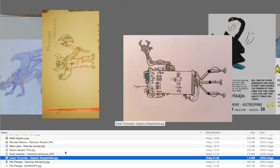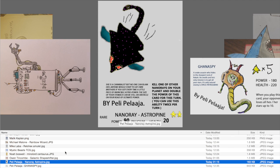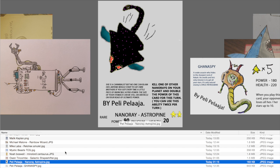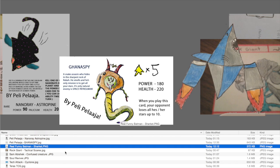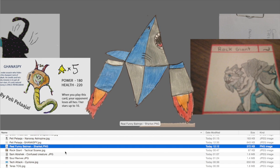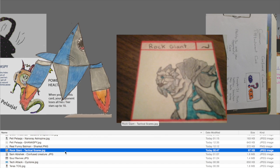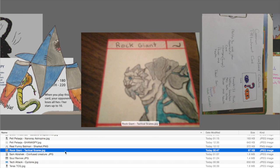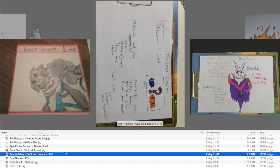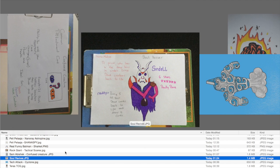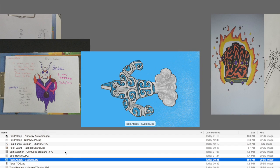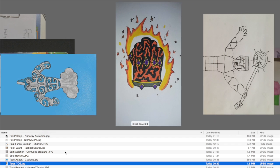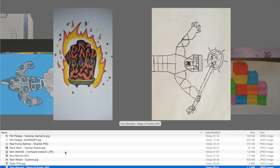Noah Boswell with Minor Lord Centurus. Very cool name. Then we've got Galactic Shapeshifter, which won. We've got Peli Pelager with Nano Ray Astropine. Very cool support for the Nano Rays. Another one by Peli. We've got Gana Spy. Then The Real Funny Batman with Sharklet. I think this one's really cool. We've got Rock Giant by Tactical Scares. We've got Confused Creature by Sam Abhishek. Soul Reviver Malchus. We've then got Cyclone by Tech Attack. I really love the pattern on this card.